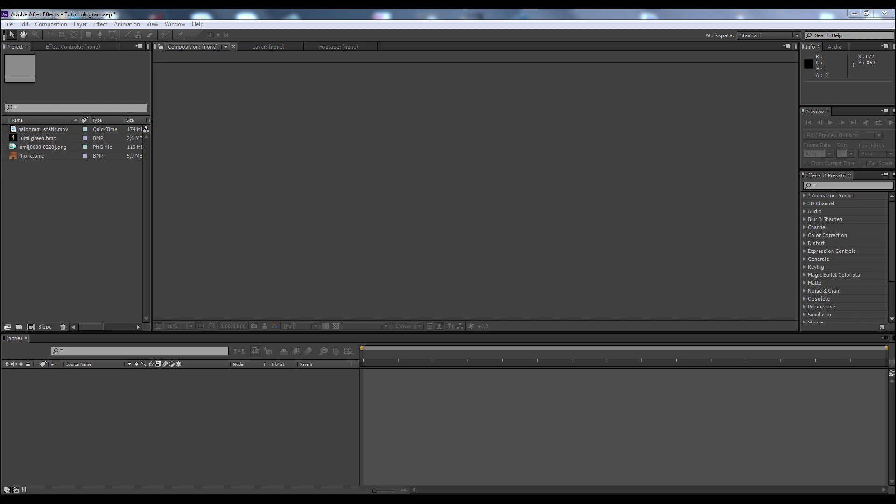Hi everybody, welcome to my YouTube channel where I put my stunt videos and my graphic videos done with 3ds Max, After Effects, Boozhoo, and many others. Today I'm going to teach you how to make a hologram like this one.